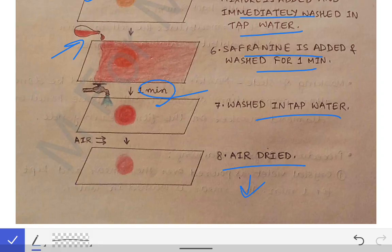Gram staining is a very important topic. You must know this for passing your second year microbiology practical exams. Next, we will see the principle behind Gram staining.